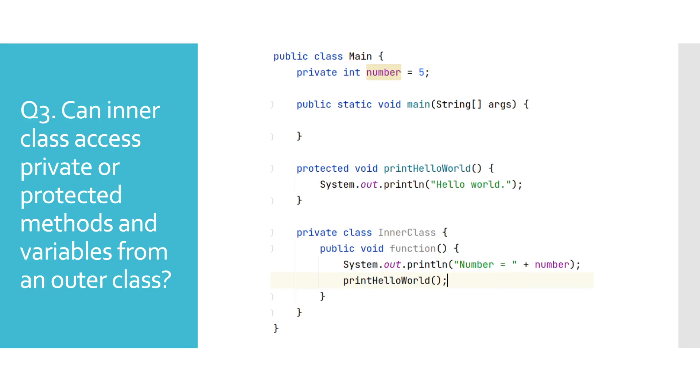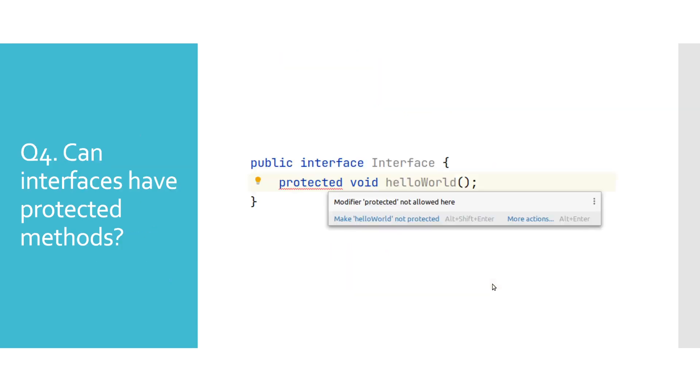Can interfaces have protected methods? By default, all methods declared in interfaces are considered public. And if we would try to declare them with any other access modifier, we would get a compile time error reported by Java.